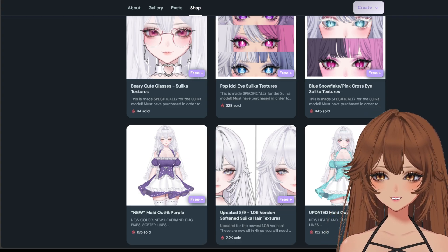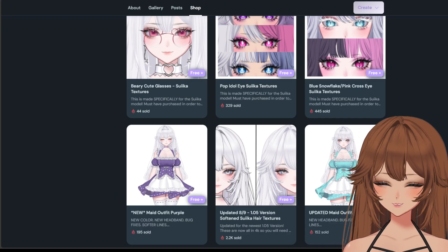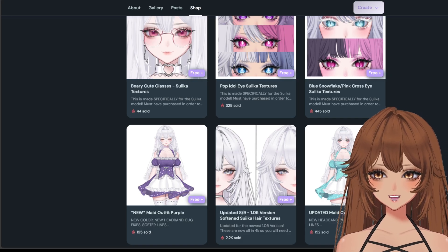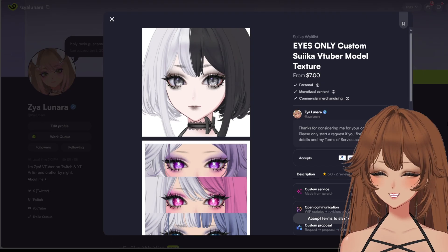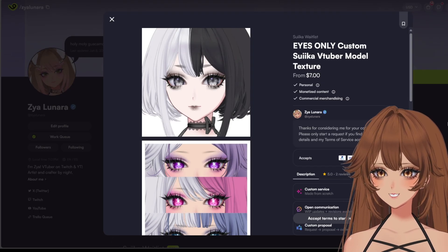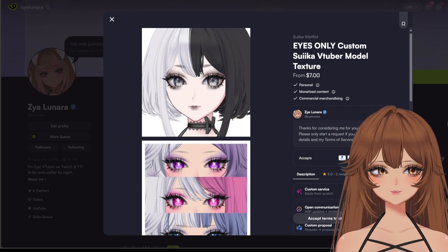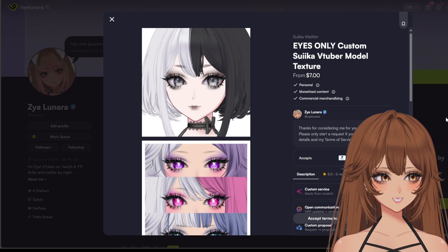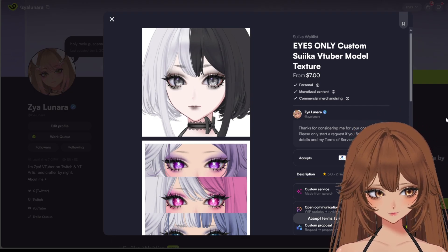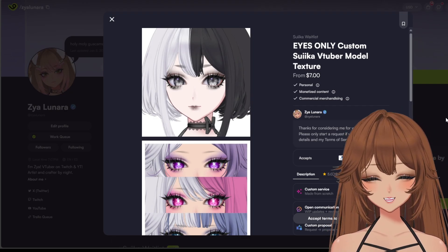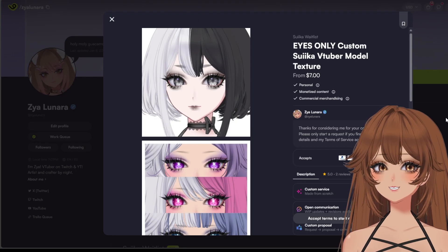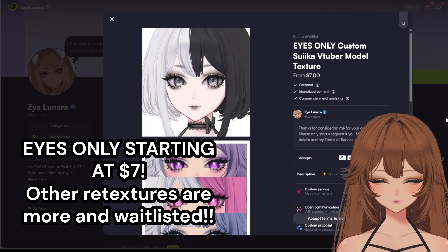If you have any questions, you can always reach me via VGen or Twitter. I am on VGen — I'm going to be plugging myself here. I do offer these retextures like I did with this model, available for $7 while they're still available.